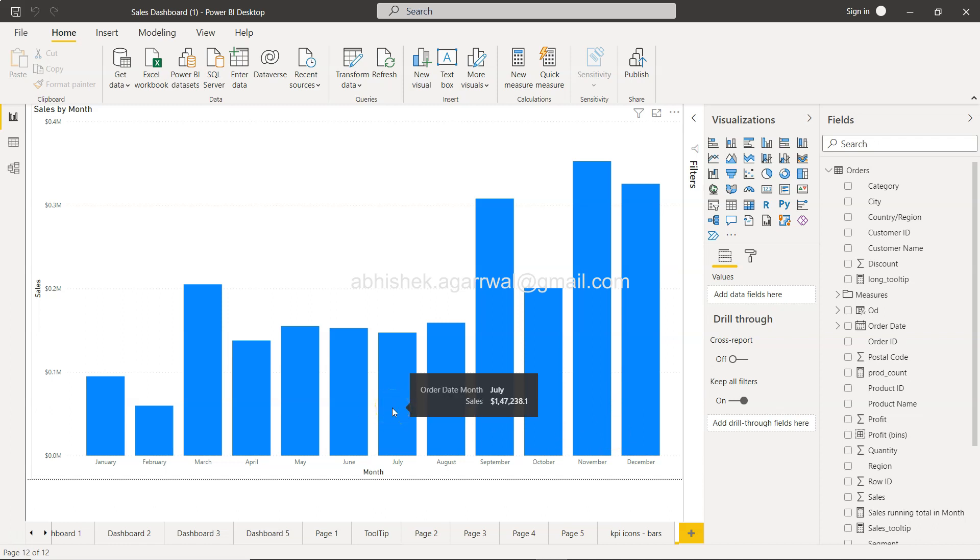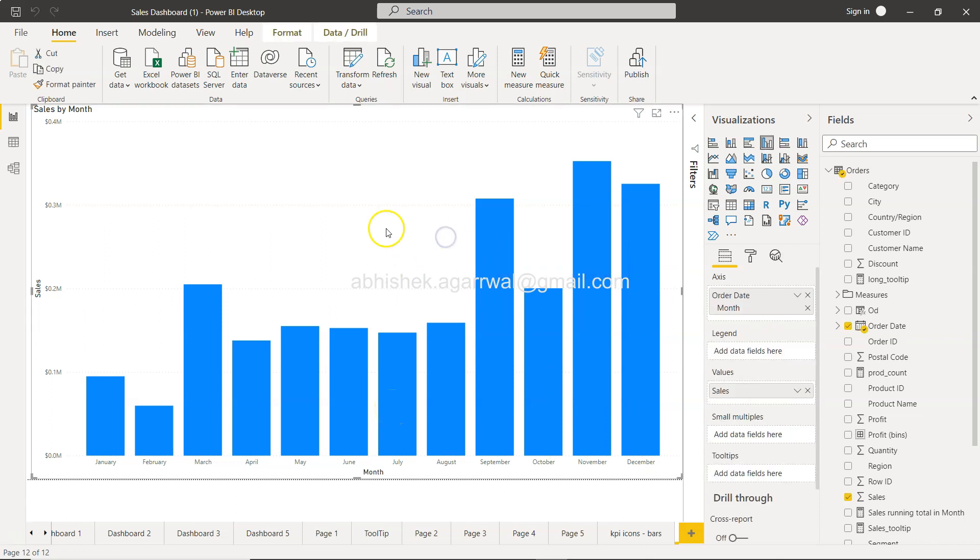So if you want to create this, first of all you need a chart. Just make sure that the chart that you are creating is relevant. So here, in this case of a bar chart, it is relevant.